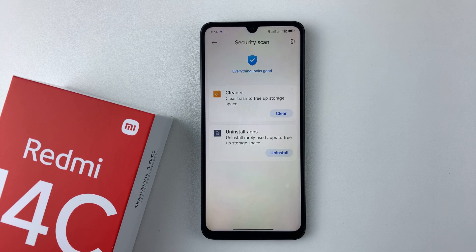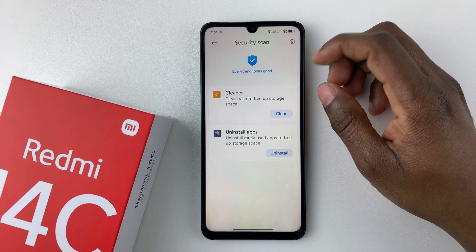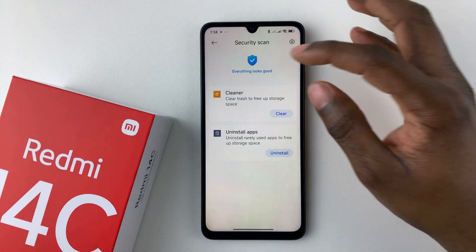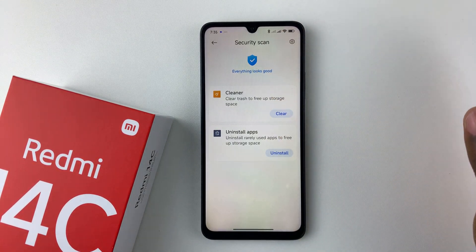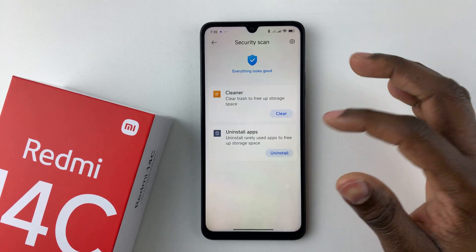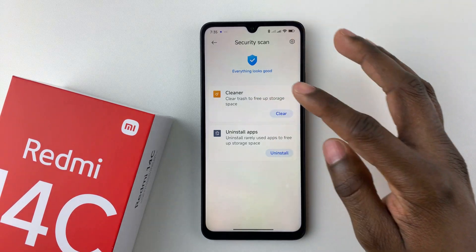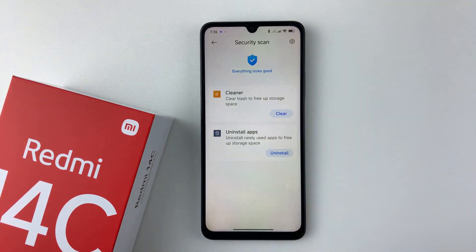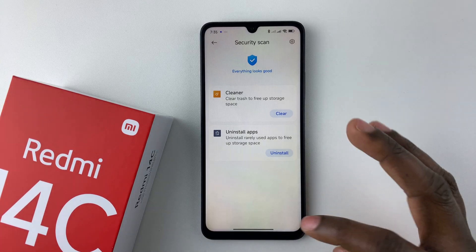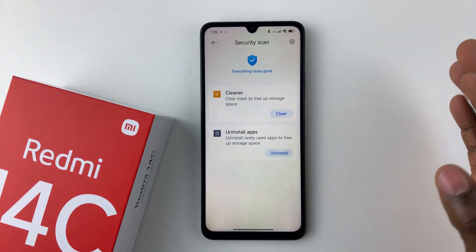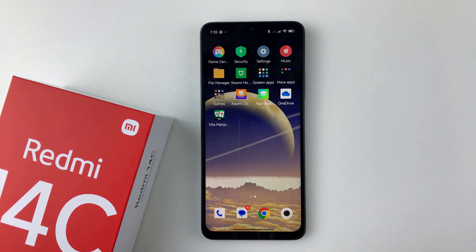Once it's done, you should see the message 'Everything looks good,' which means there's no virus on your phone. But in case there is a virus, you'll have to follow the options that appear to successfully remove that malware. That's basically it on how to perform a virus scan on your Redmi 14C.